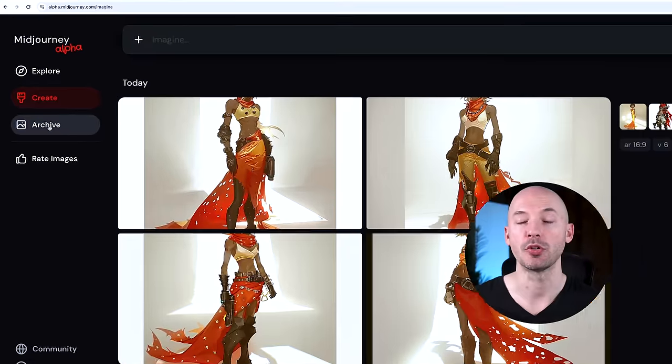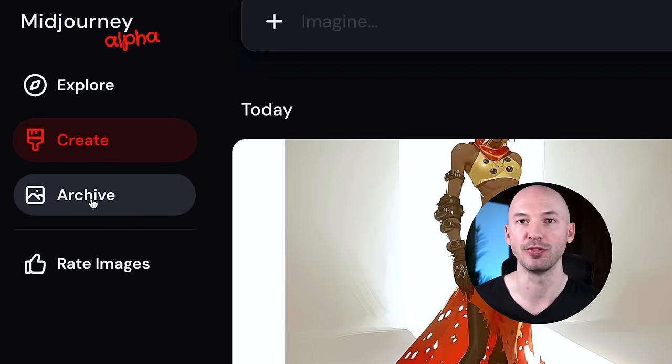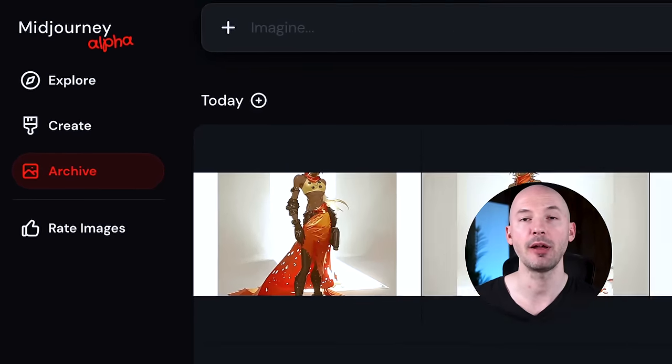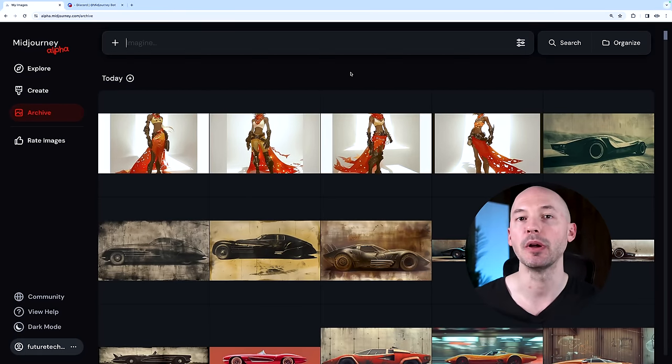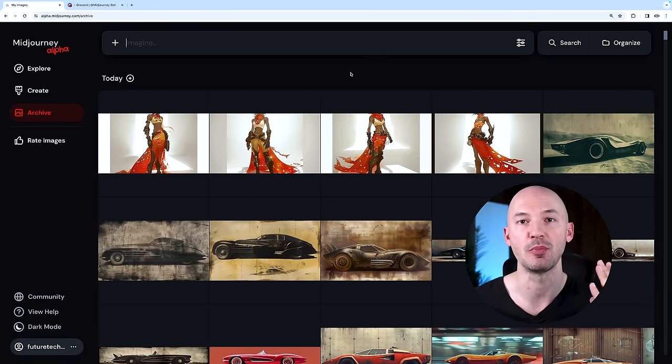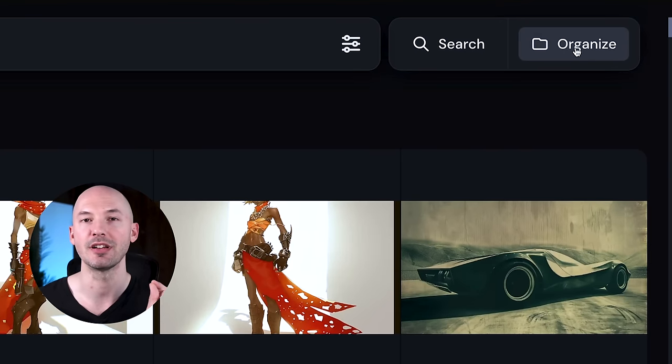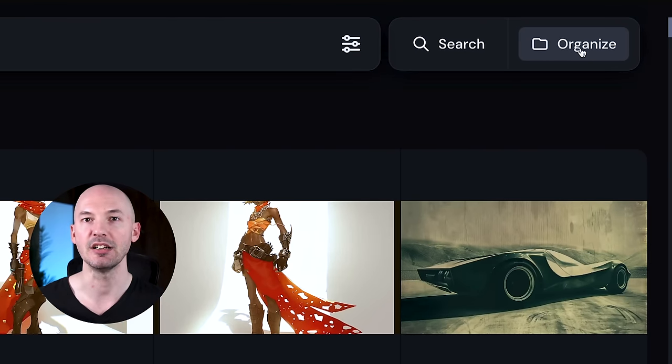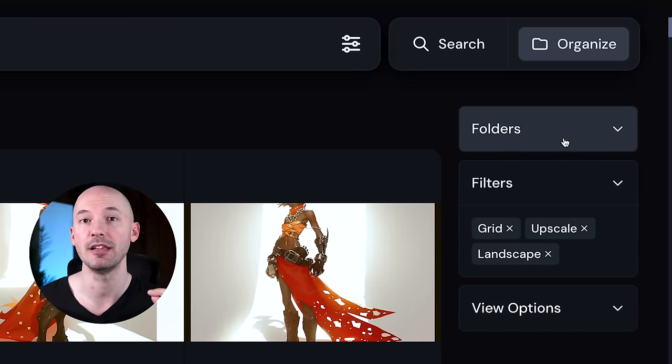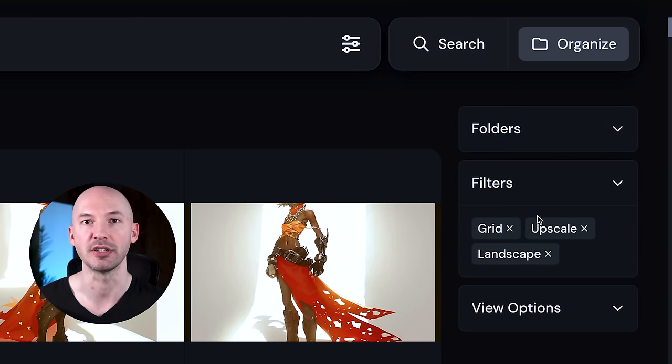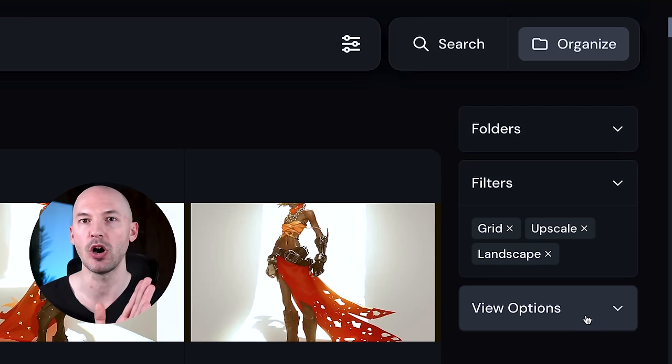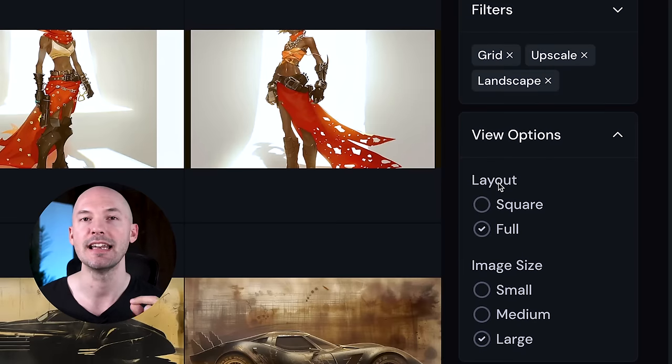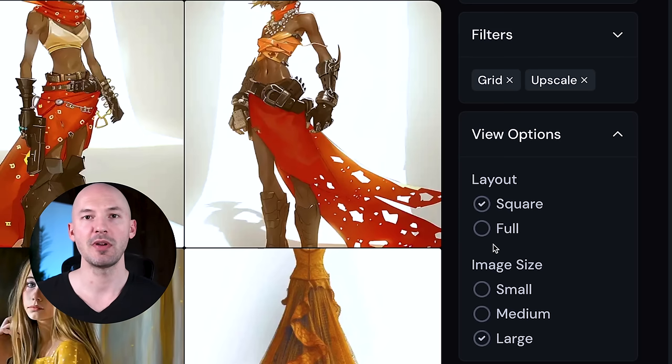Now let's switch from creating to viewing your gallery. Your gallery can be found under this archive tab over here, and it's probably going to look something like this. You have a lot more options available to you. Over here on the right, you're going to see this organize button. Click on that and it's going to drop down a few more options. The first one I think you're going to want to focus on is the view options tab.